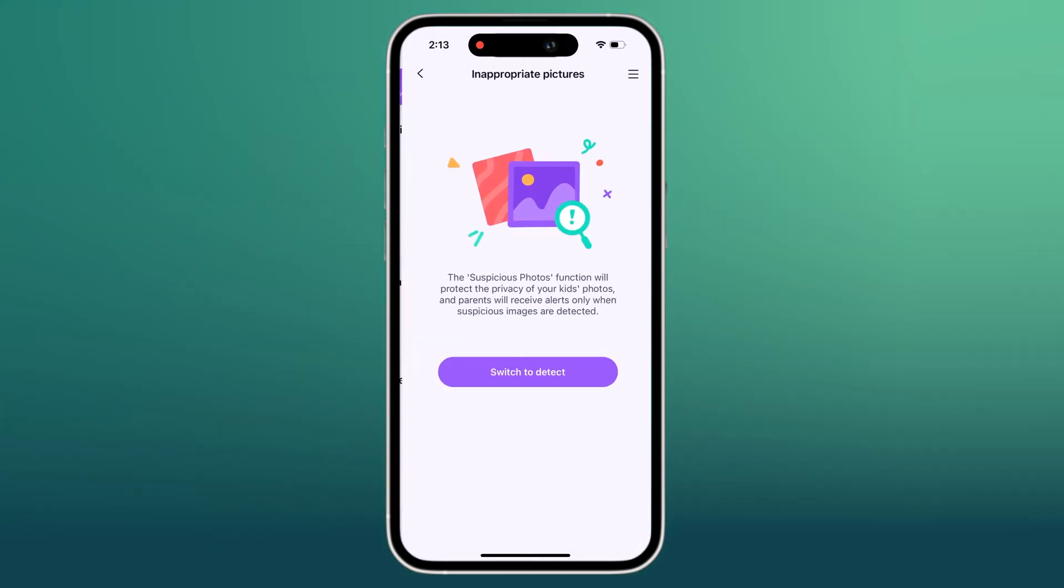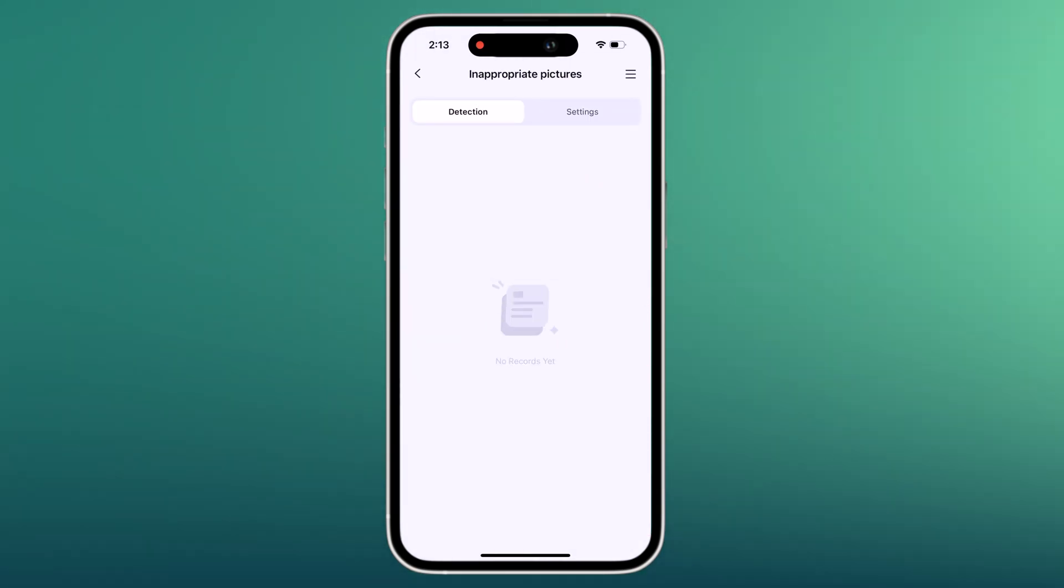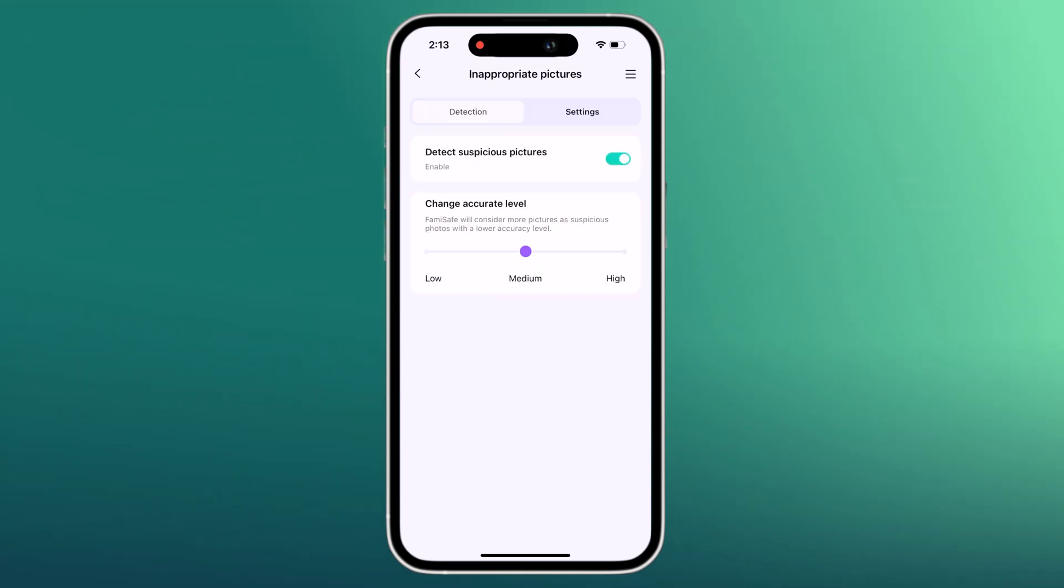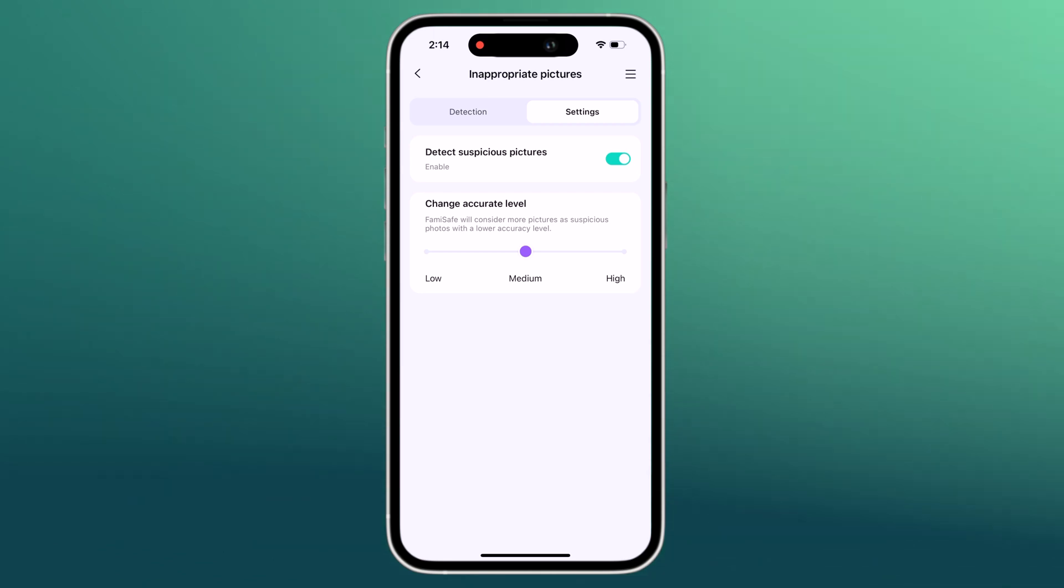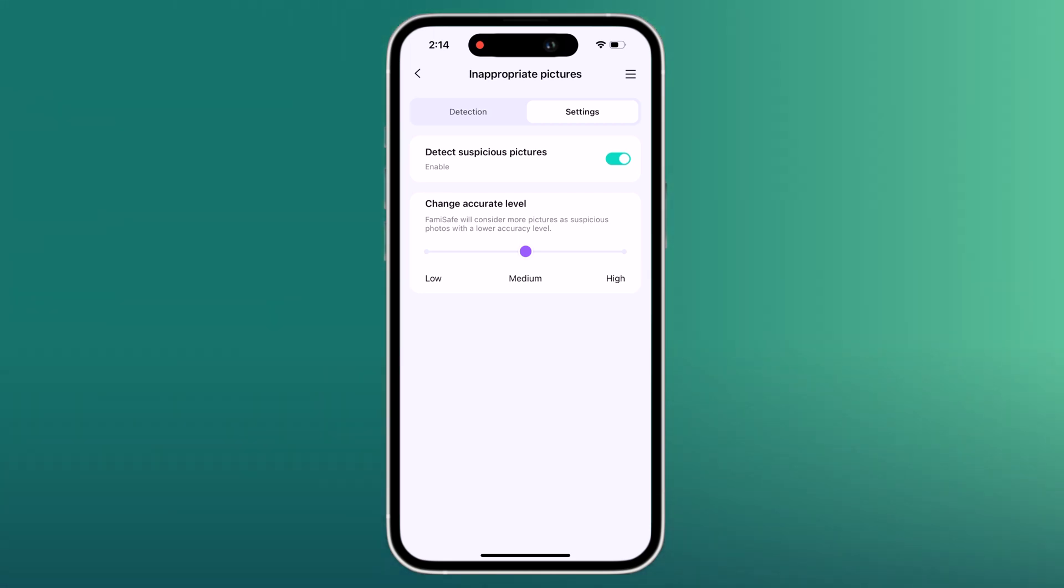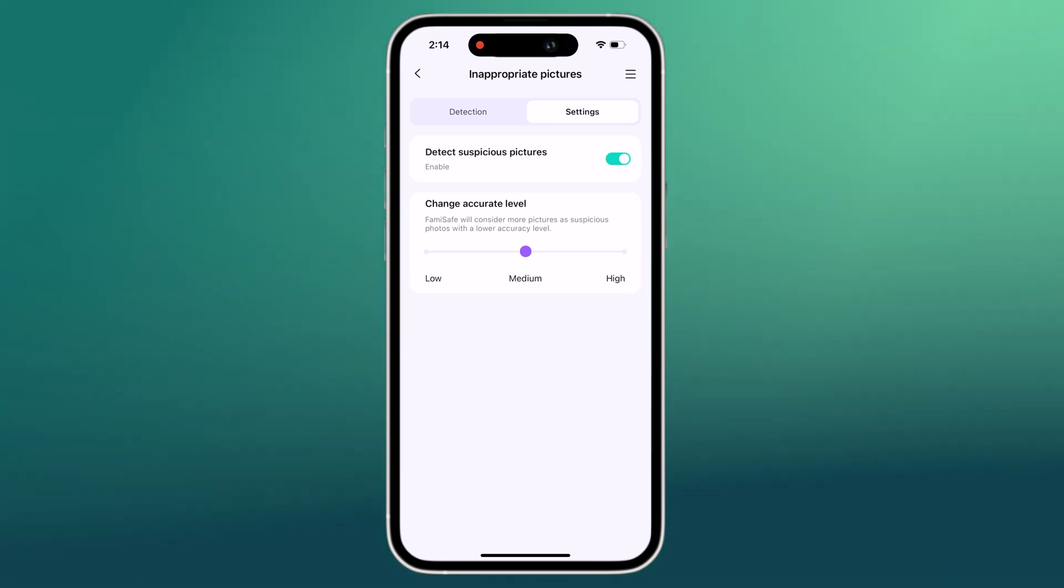Next we have Inappropriate Photos. It can detect photos in your kid's album that contain adult content. The detected photos will be uploaded to the parents for further review.